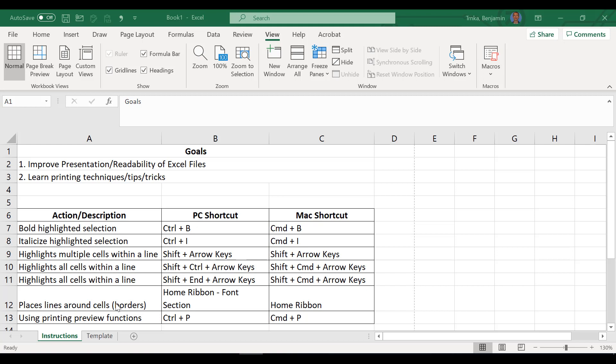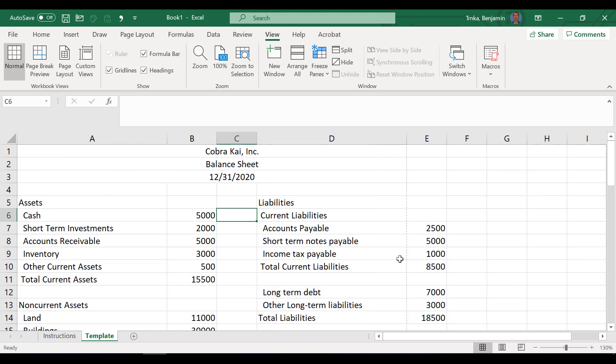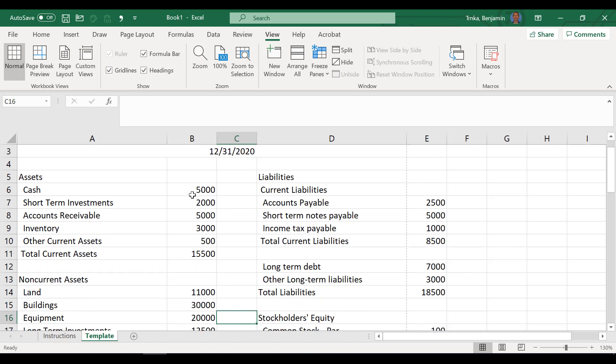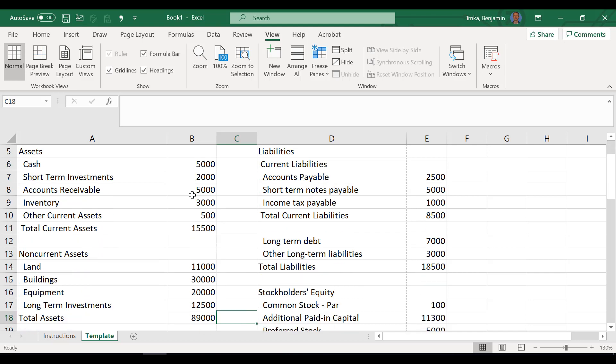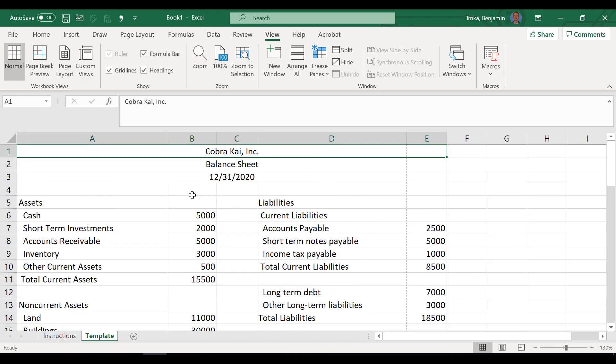A little bit more specifically, we're going to teach you how to do bold and italics, how to highlight cells within a line or all the cells within a line a couple different ways. We're going to teach you how to add some borders and then use the print preview shortcut. Well as usual we have a template file, so go ahead everyone and just pop over to the template and follow along with us here. So we have a sample completely made up company called Cobra Kai. You're so creative especially for an accountant.